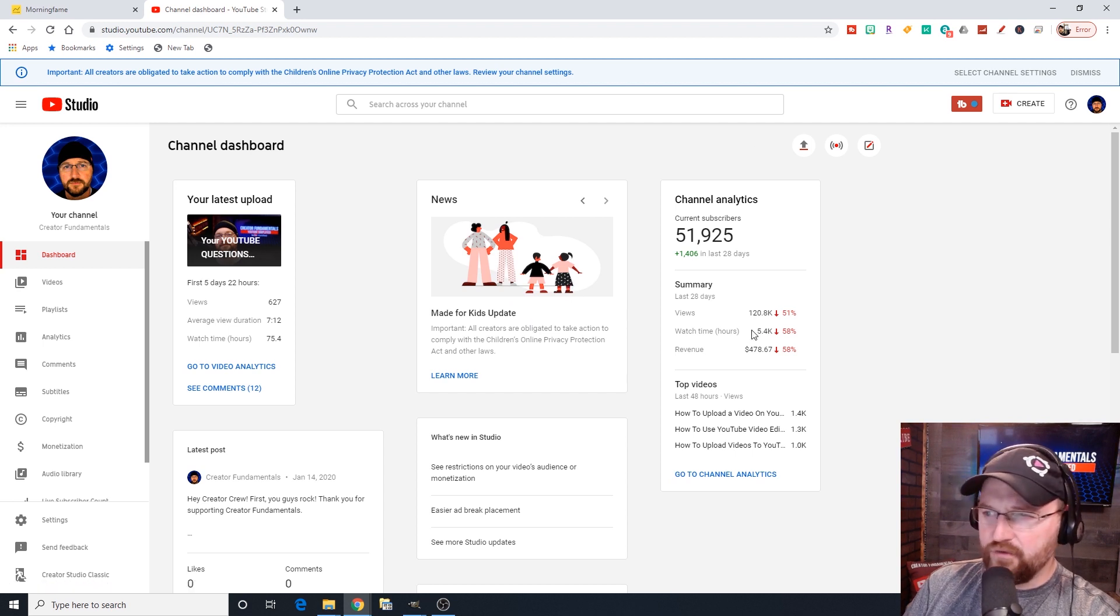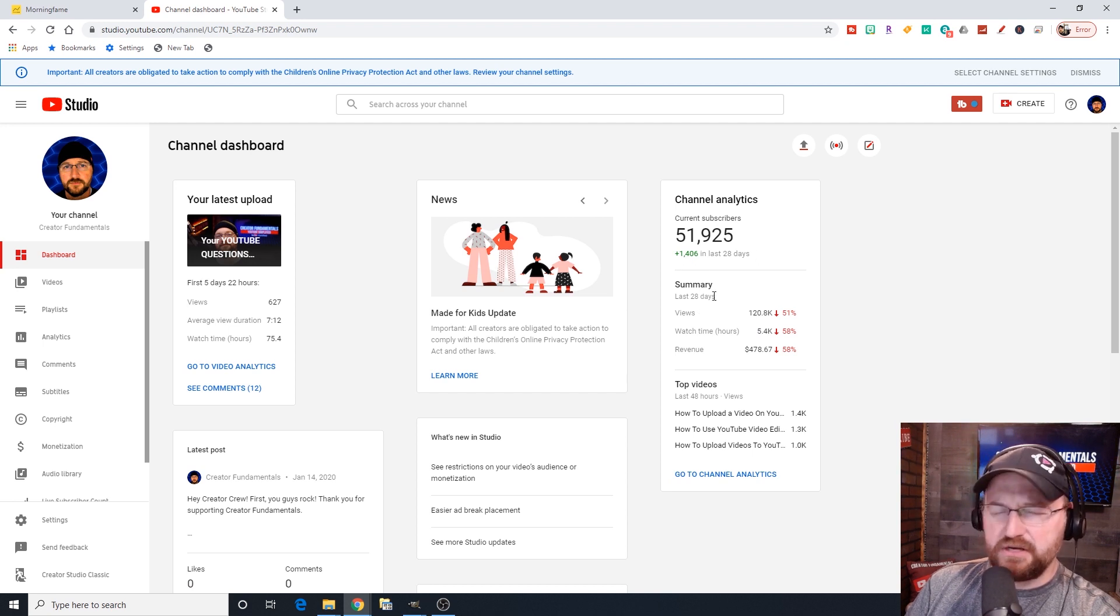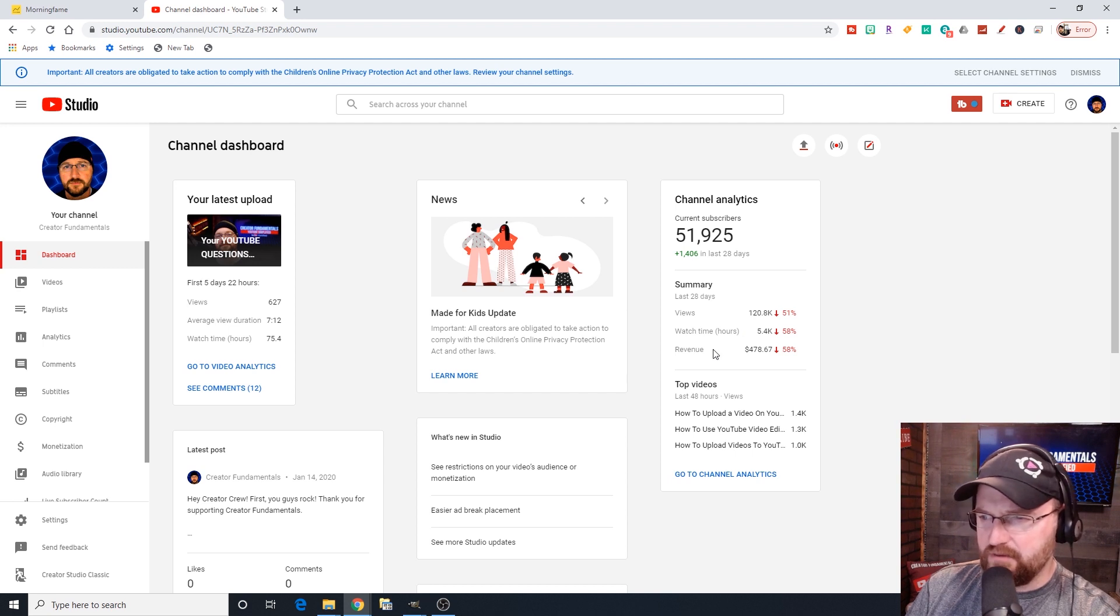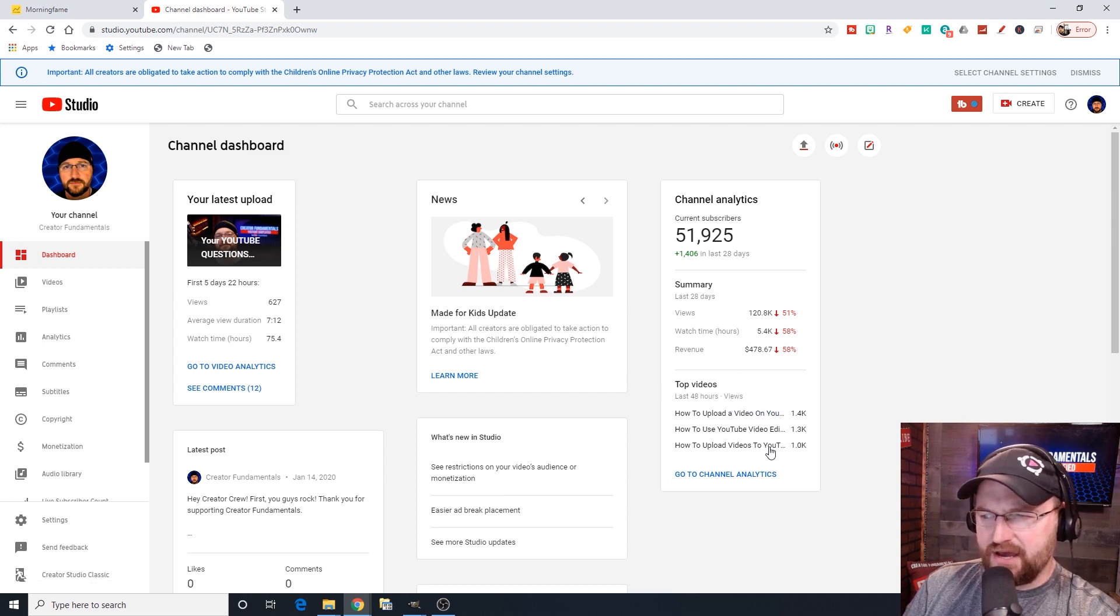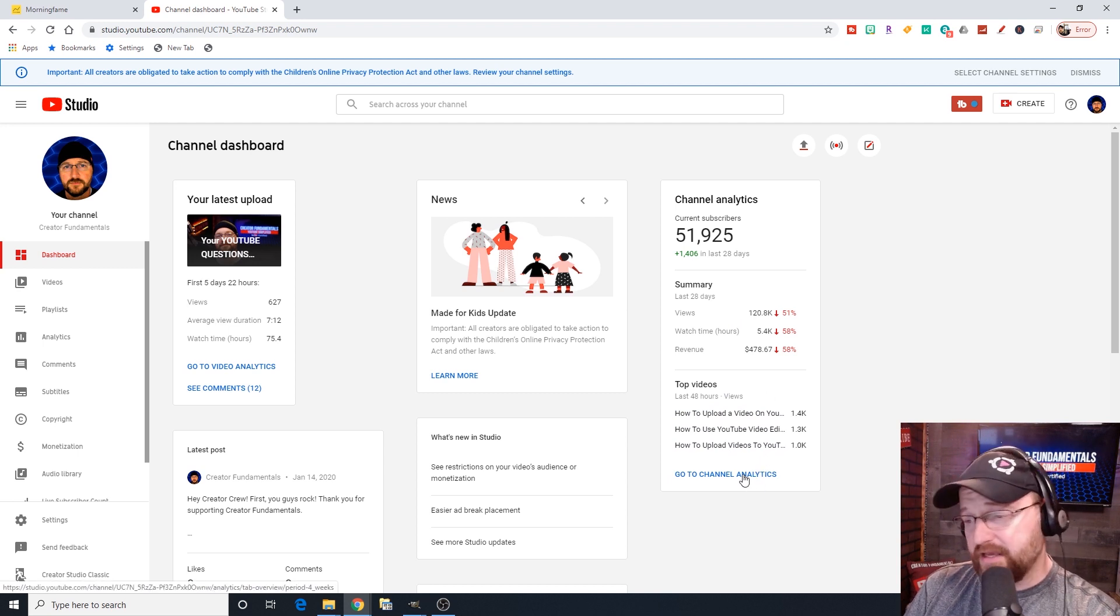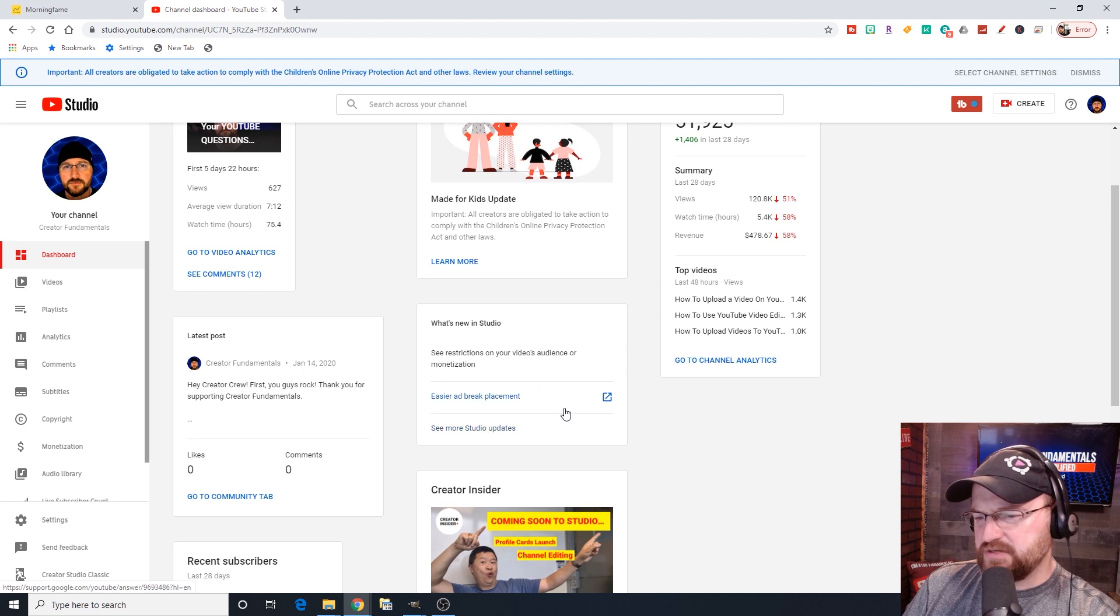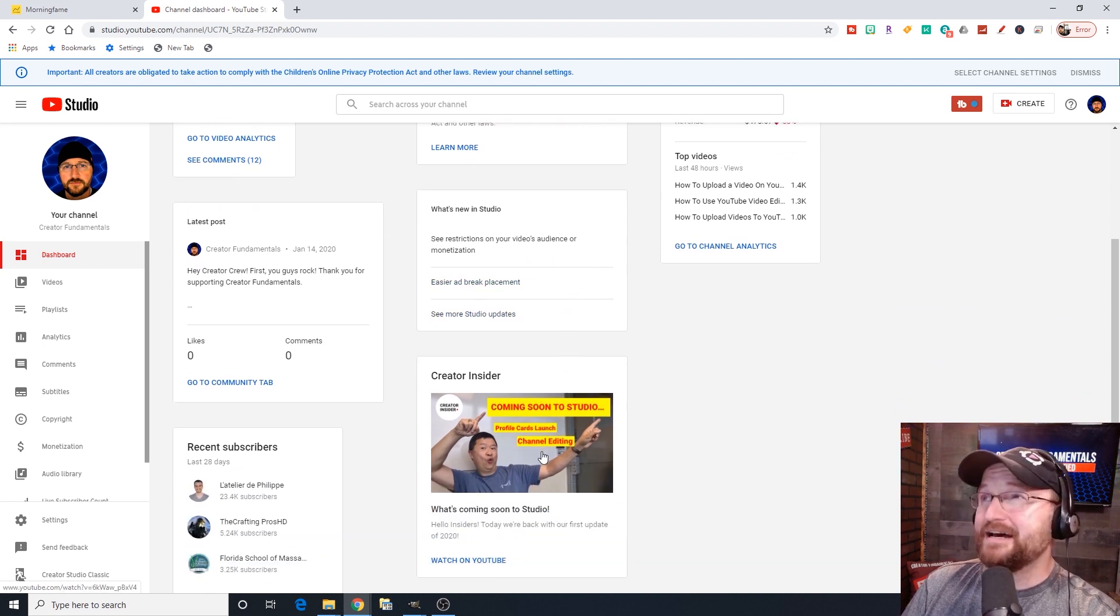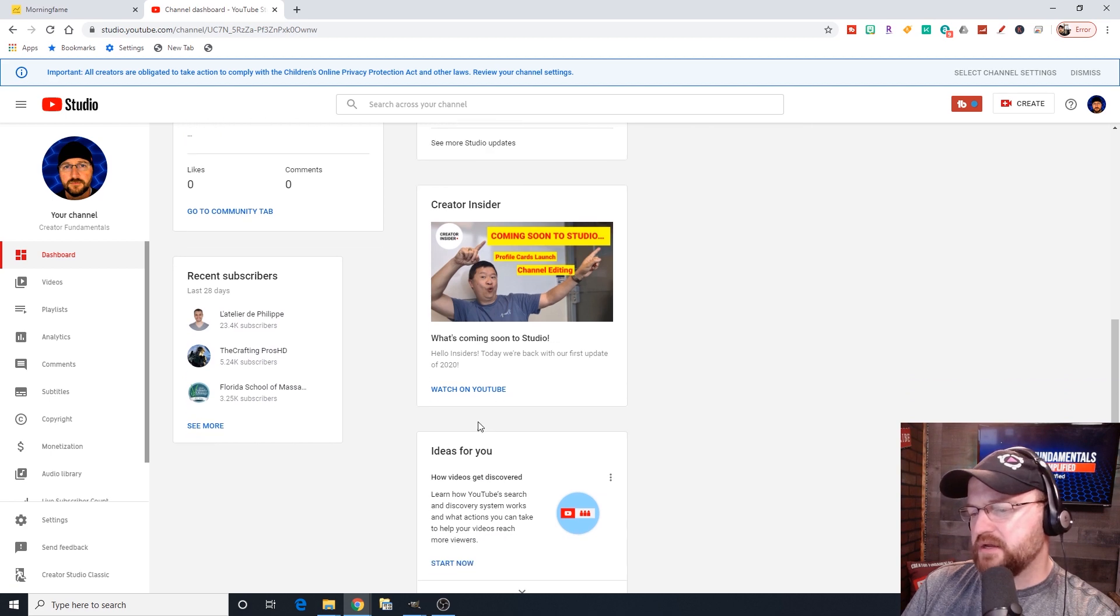It gives you this news section with a variety of different information. Sometimes it'll be creator insider videos, sometimes Susan's videos, and other news items, made-for-kids updates, whatever's relevant in the YouTube world at the moment. Over here, you've got channel analytics with some quick information showing your subscriber count and what you did in the last 28 days.